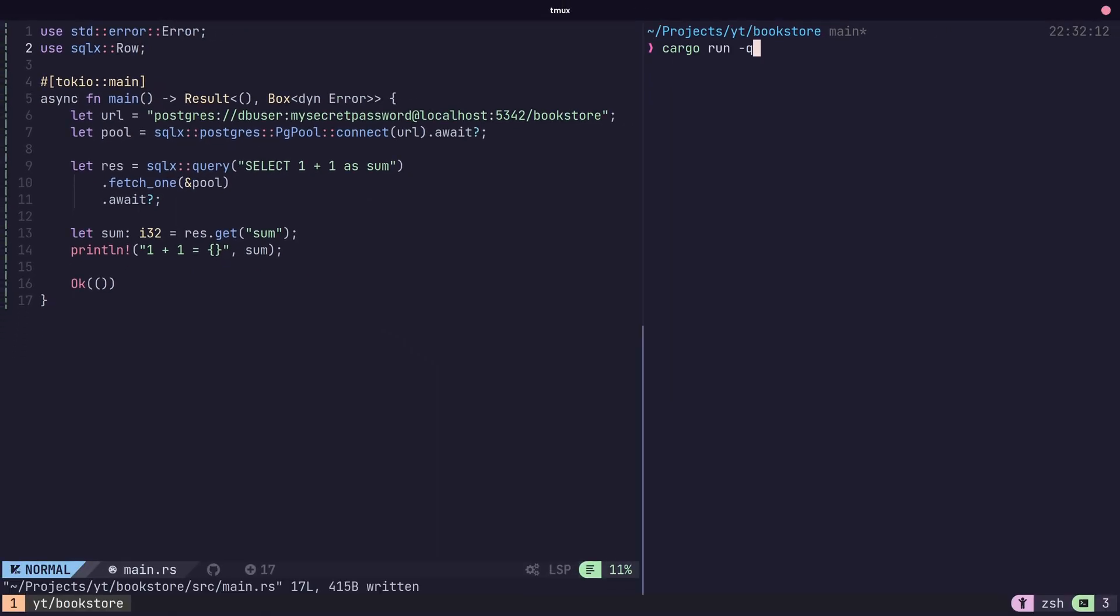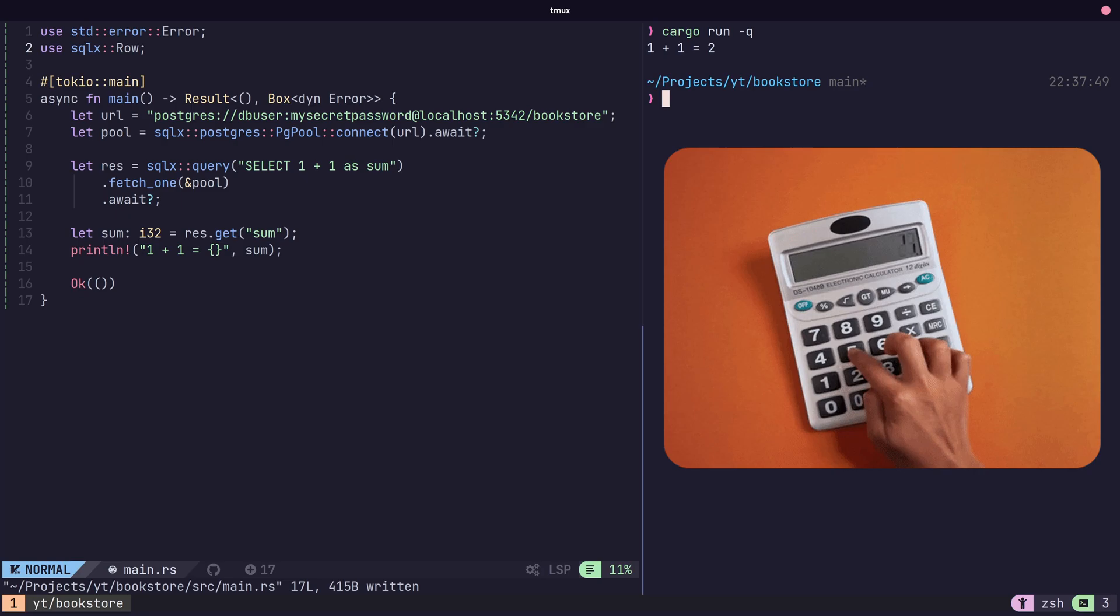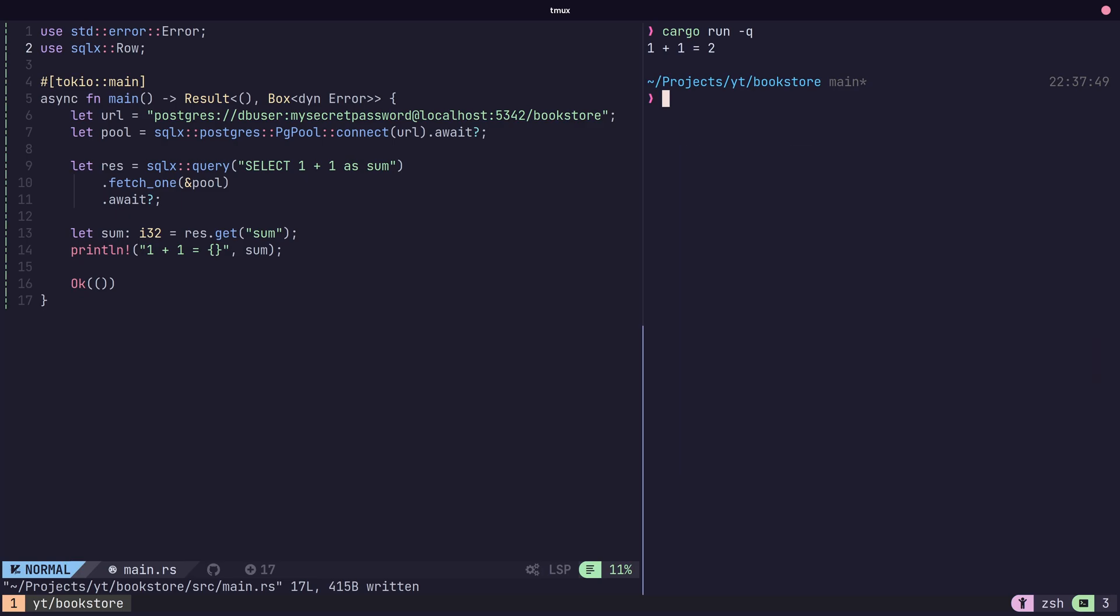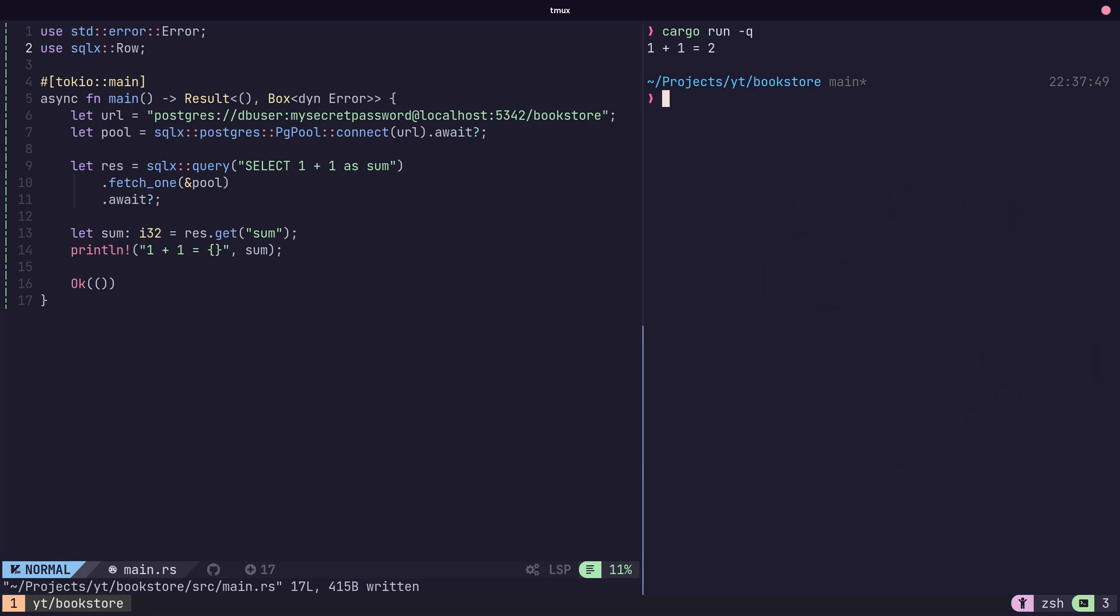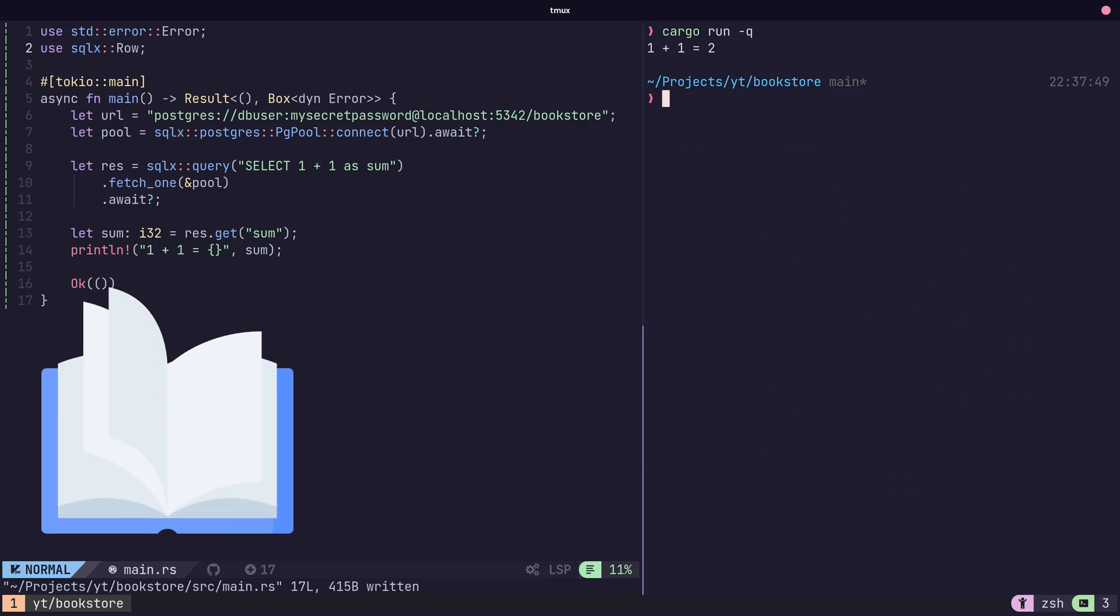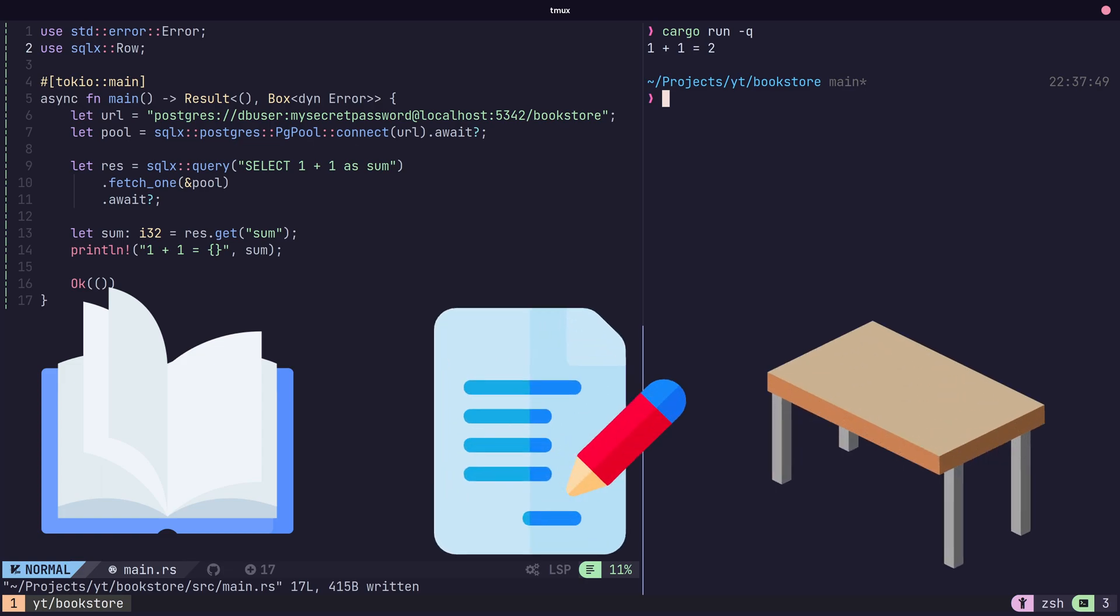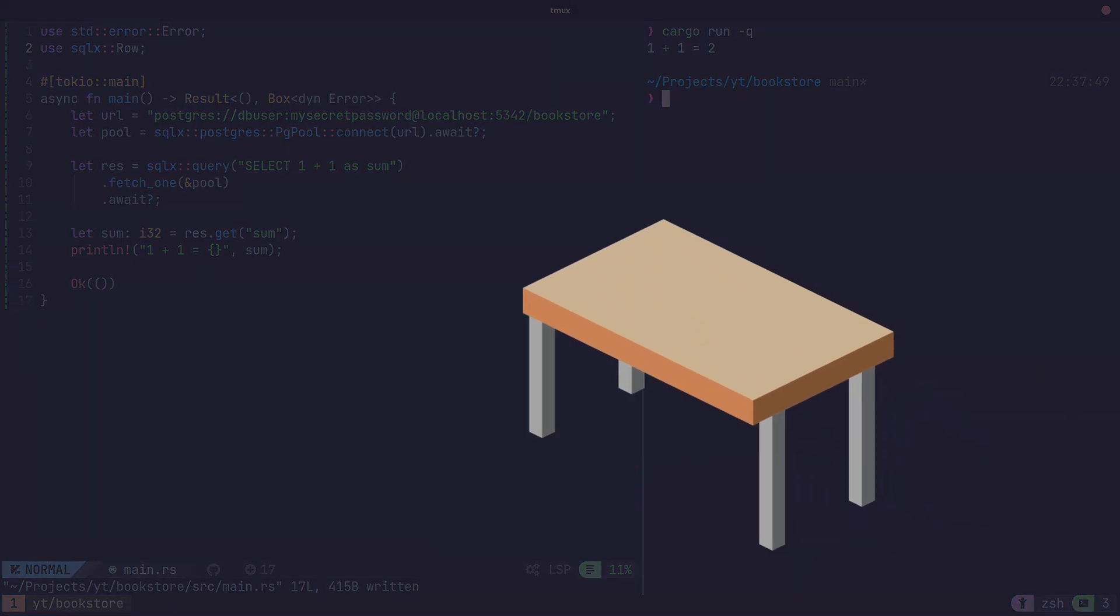Now this is all well and good, but we're using Postgres as some form of calculator at the moment. What we really want to do is interact with data in our database, both reading it and writing it to tables. So in order to do that, we're going to need to create some tables.